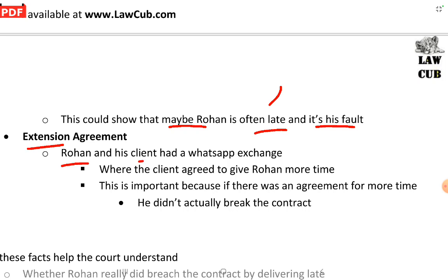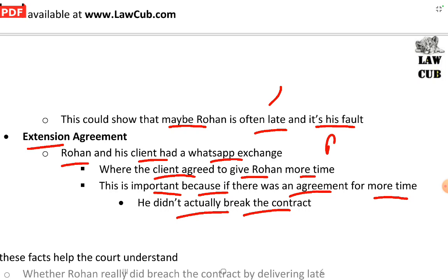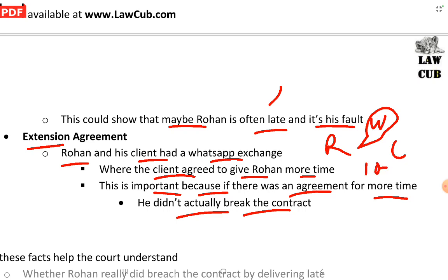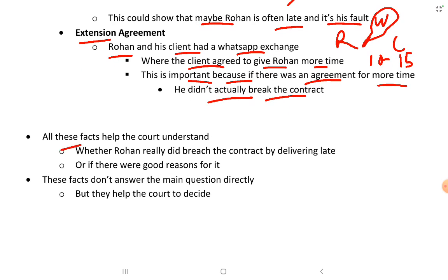The third relevant fact is an extension agreement — Rohan and his client had a WhatsApp exchange where the client agreed to give Rohan more time, changing the delivery period from 10 to 15 days. If there was an agreement for more time, Rohan didn't actually breach the contract. All these facts help the court understand whether Rohan really did breach the contract or if there were valid reasons for the delay. These facts don't directly answer the main question but help the court decide.